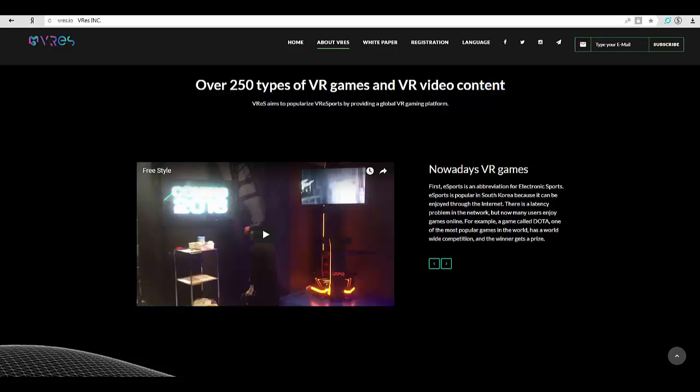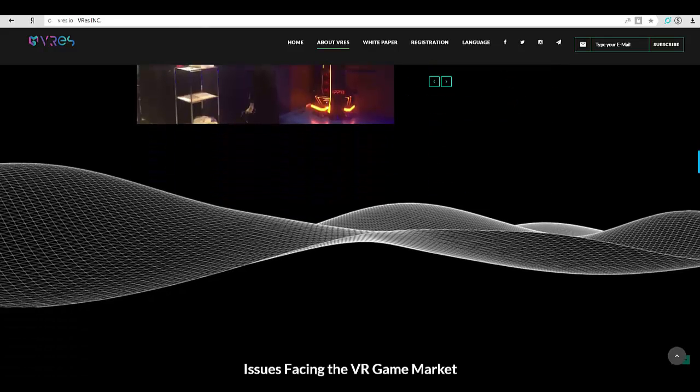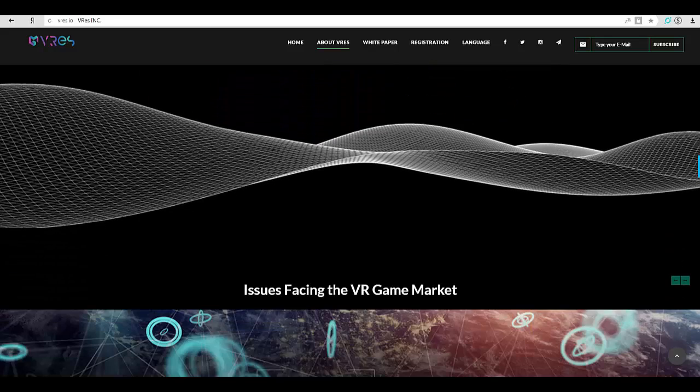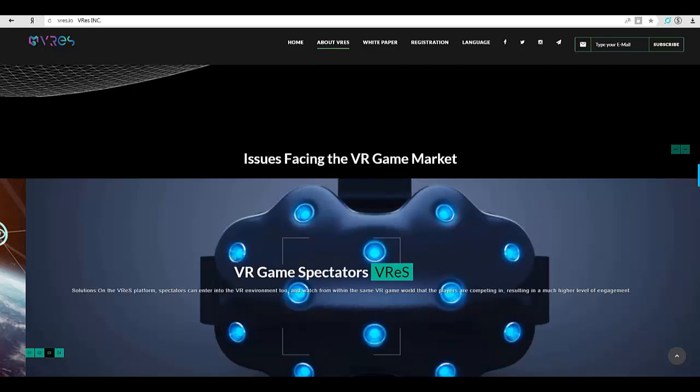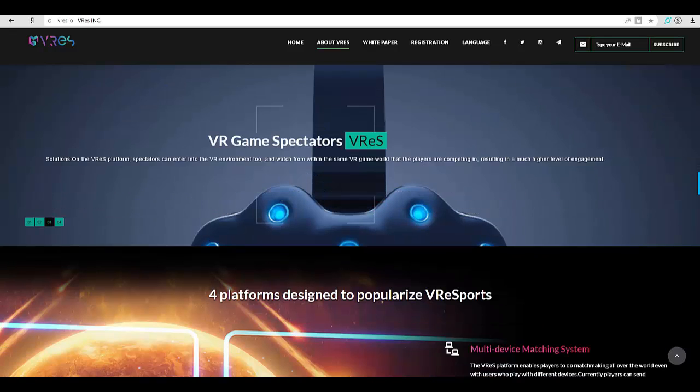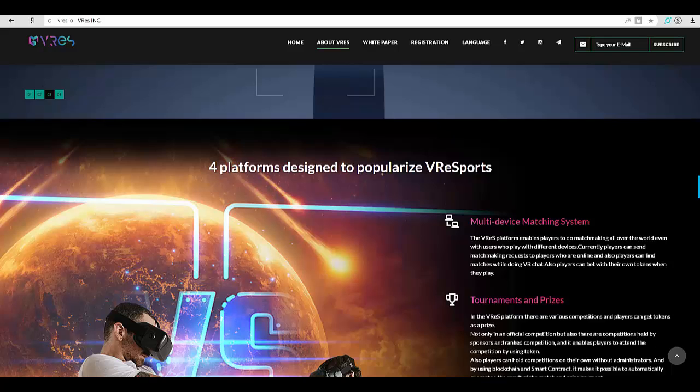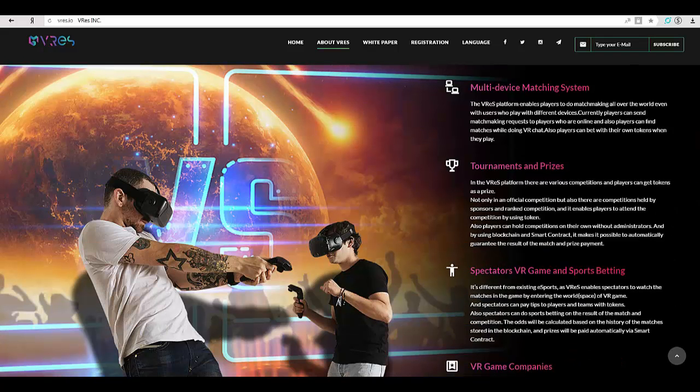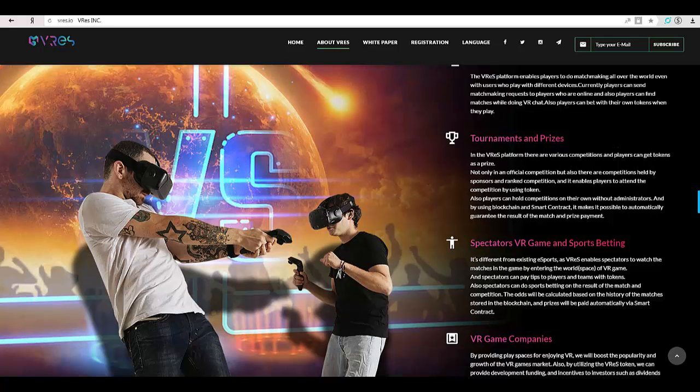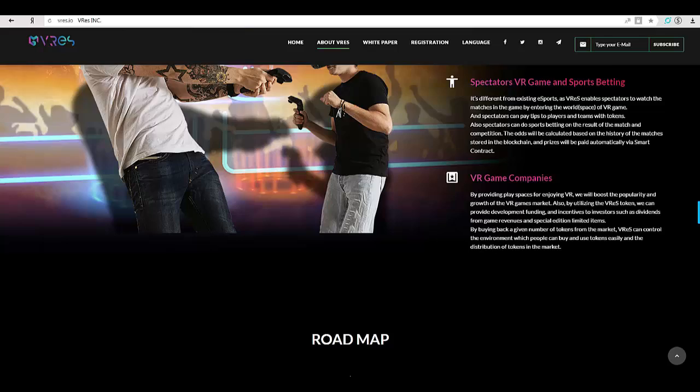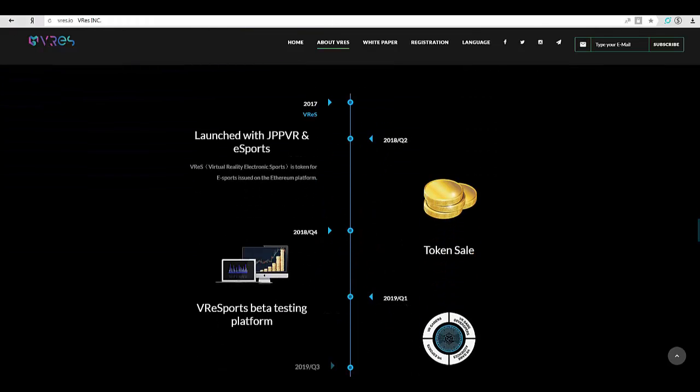Players can bet with their own tokens when they play tournaments. In the VRes platform there are various competitions and players can get tokens as prizes, not only in official competitions but also in competitions held by sponsors and rank competitions. It enables players to attend competitions by using tokens. Players can also hold competitions on their own without administration. By using blockchain and smart contracts, it makes it possible to automatically guarantee the result of the match and prize payment.